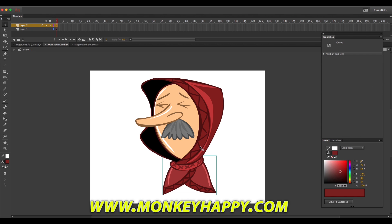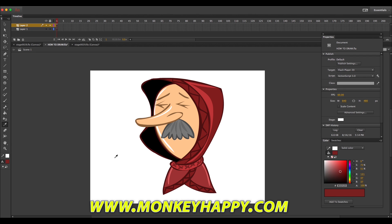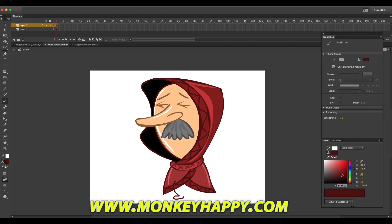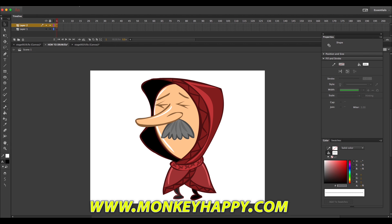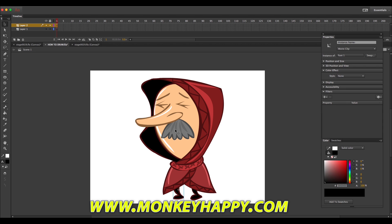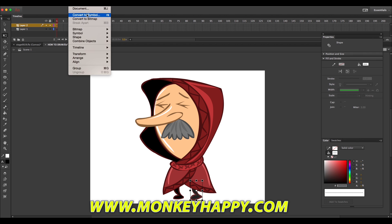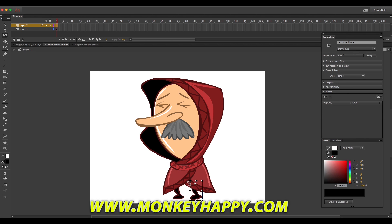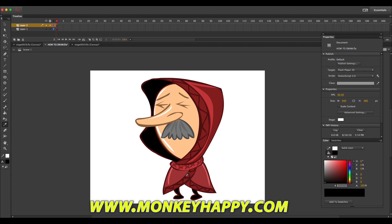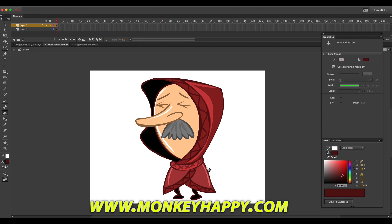I'm changing the rotation point on the head so that when it comes to animating, it turns at the neck. Then drawing the legs — convert them to symbols and put the rotation points at the top, which comes in useful when you're animating the body walking cycle afterwards.